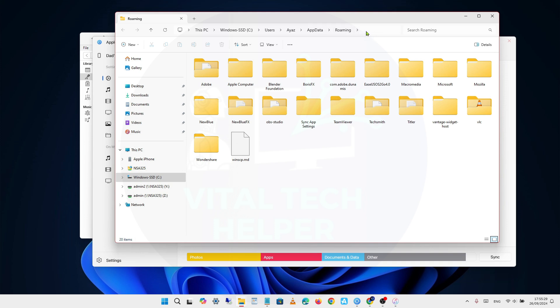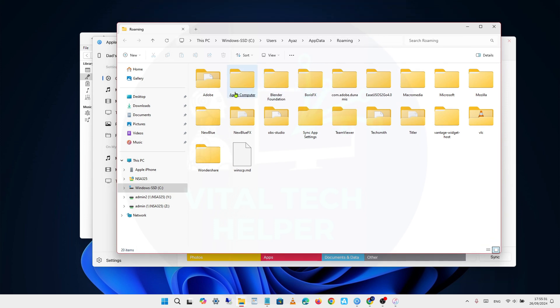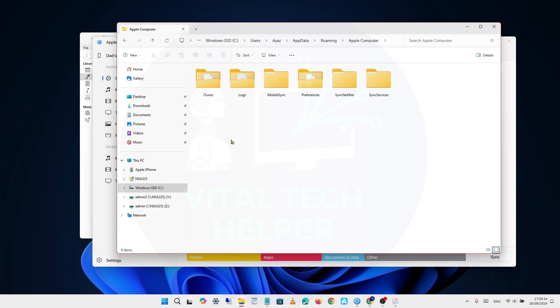This will take you to the Appdata or Roaming folder. From there, follow this path: Apple Computer, Mobile Sync, Backup, and that's where your backups are stored manually.